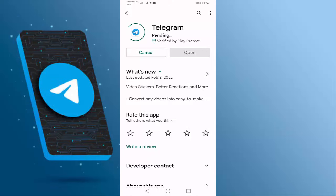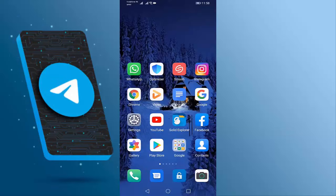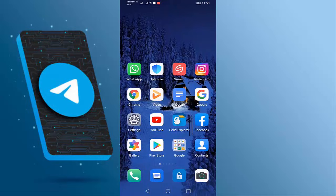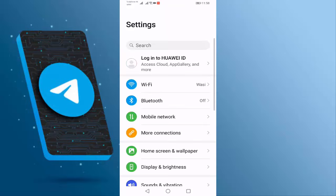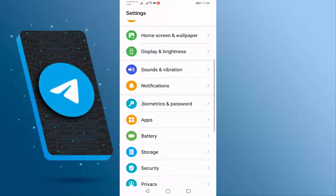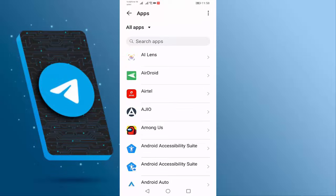If your Telegram is already updated, go back. After doing this, check if your problem is solved or not. If you're still facing the same error, then open your Settings, go to Apps, and search for Telegram.